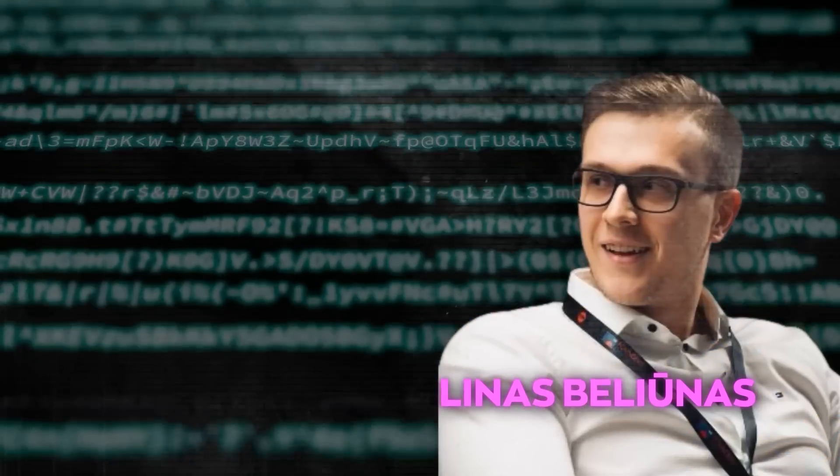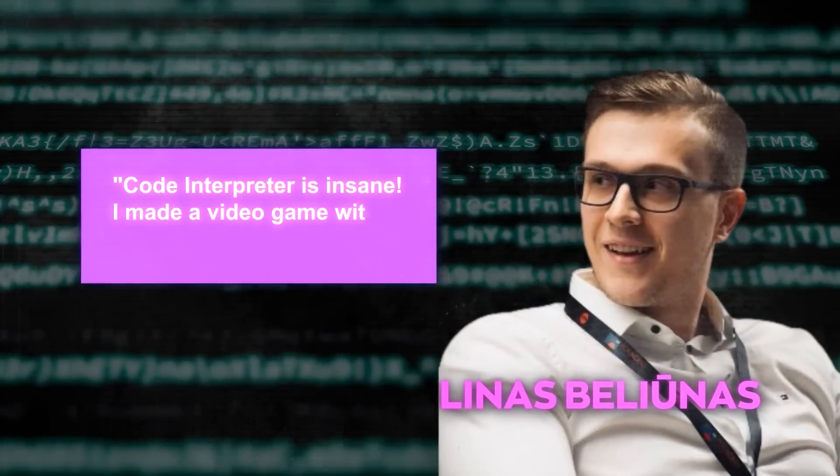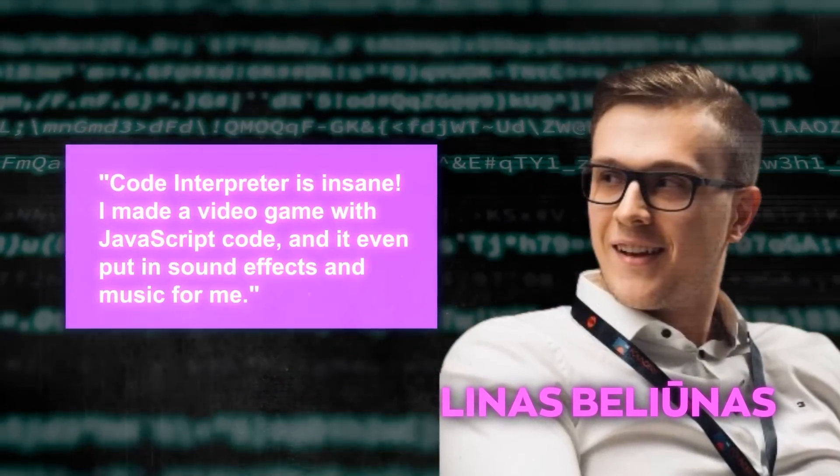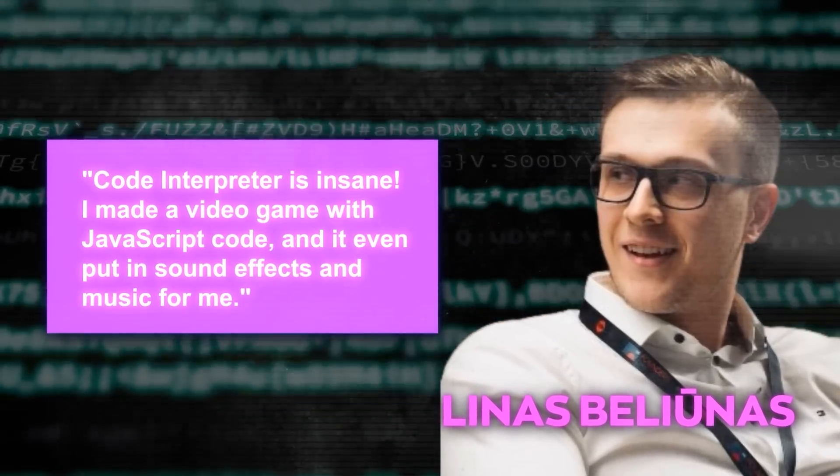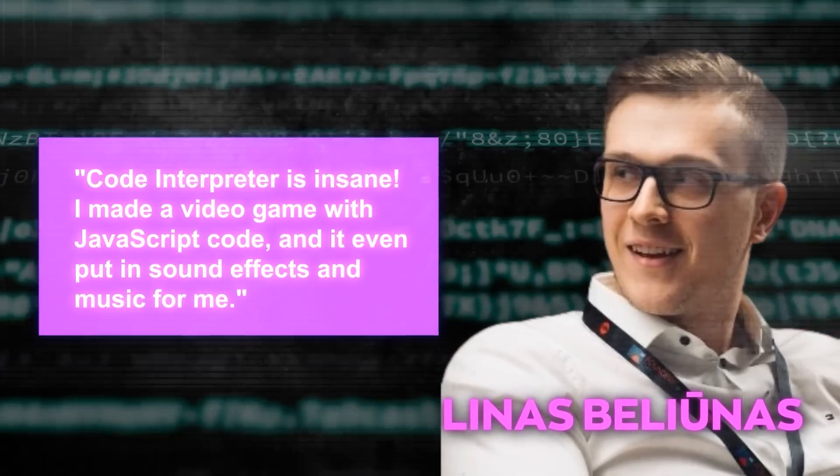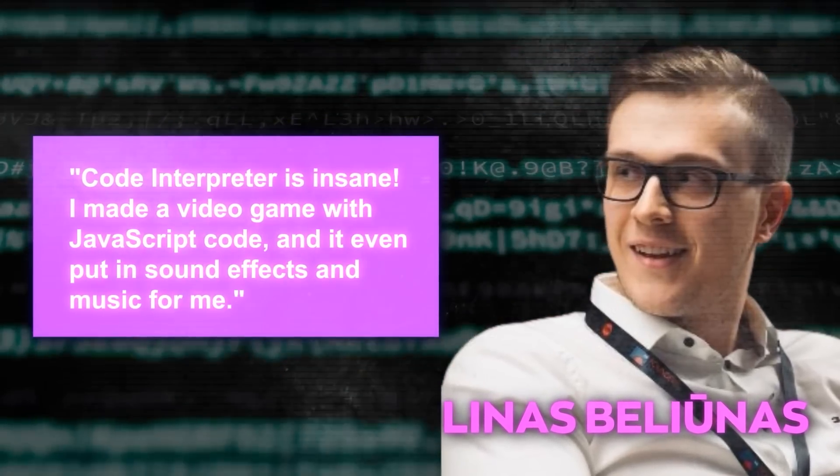Then, Linus Belliunis says, Code Interpreter is insane. I made a video game with JavaScript code, and it even put in sound effects and music for me.